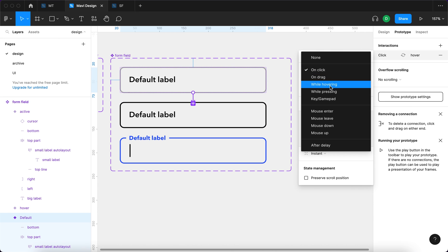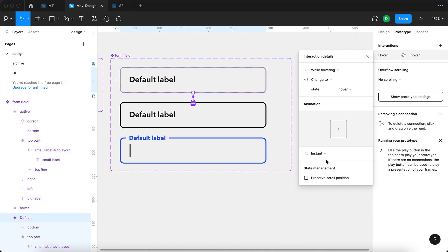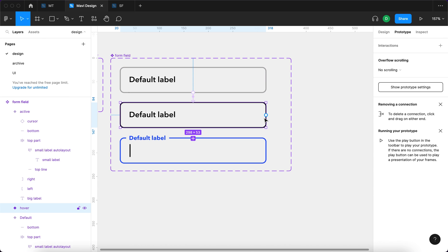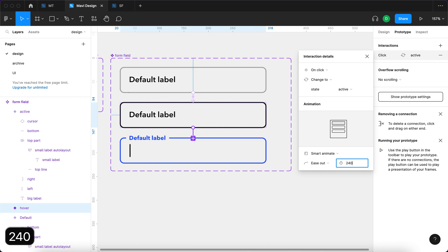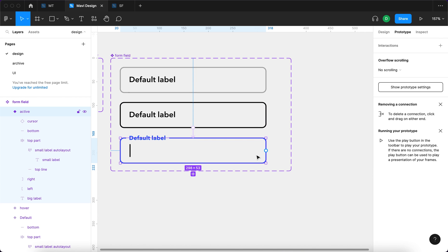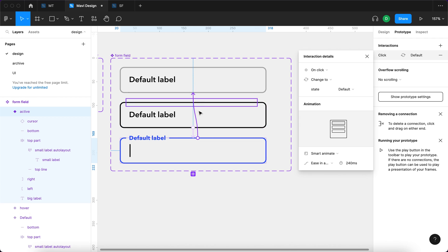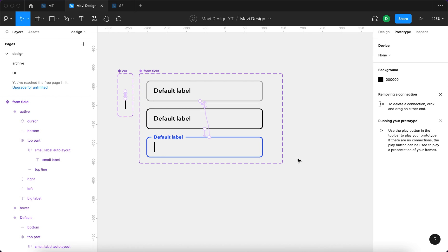I'll go to prototype and connect the default state to the hover state with 'while hovering, change to state: hover' — instant for now. From hover to active: on click, change to state: active, smart animate, 240 milliseconds, ease in and out. From the active state: on click, change to state: default, also smart animate. So the workflow is: hover highlights it, click activates it and turns it blue with a blinking cursor, click again to return to default.